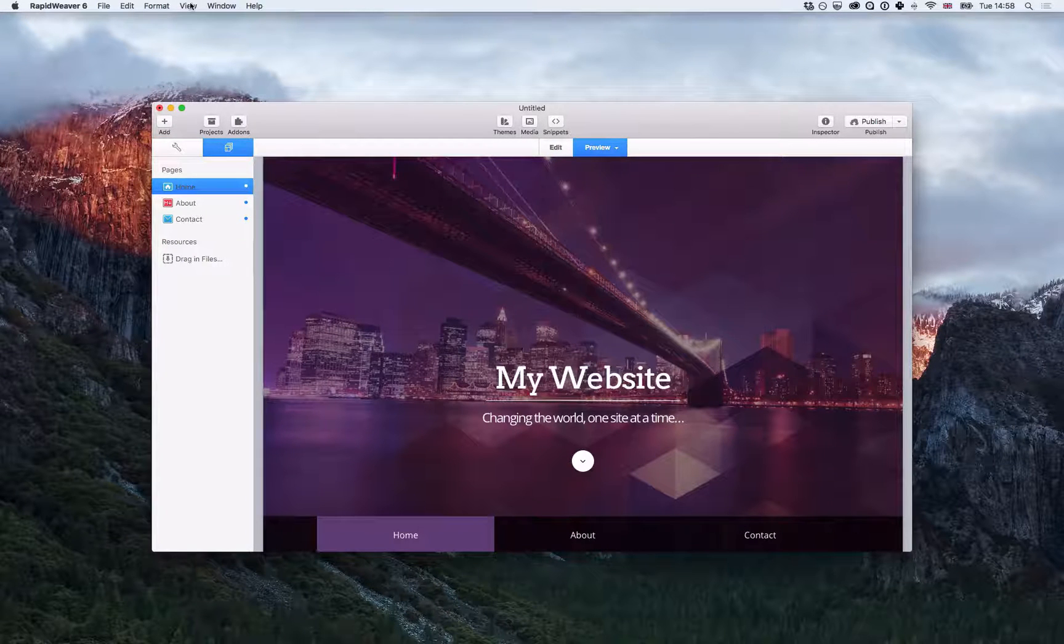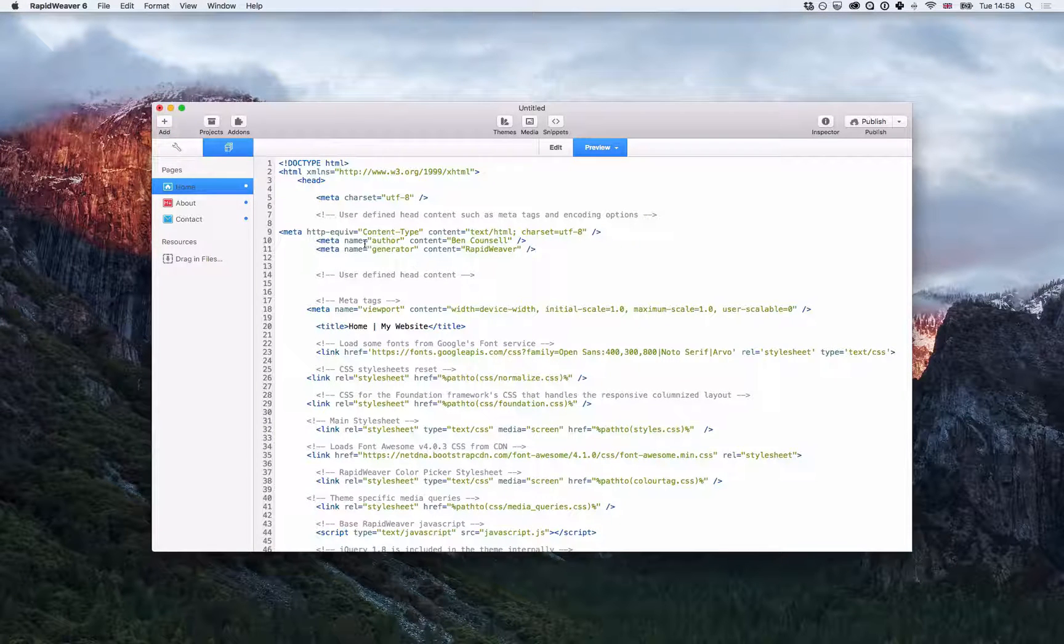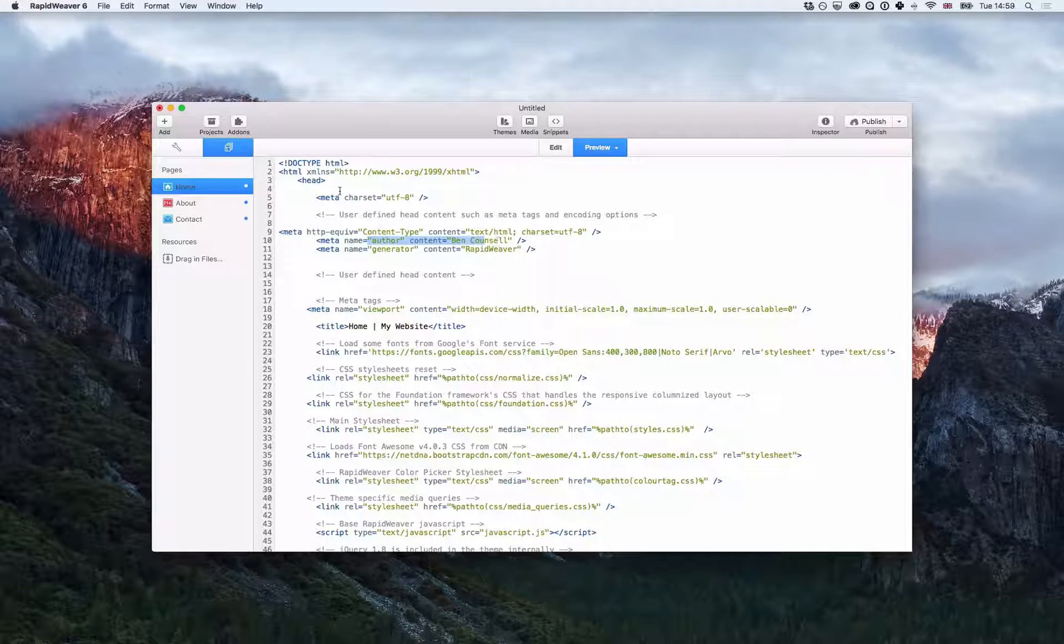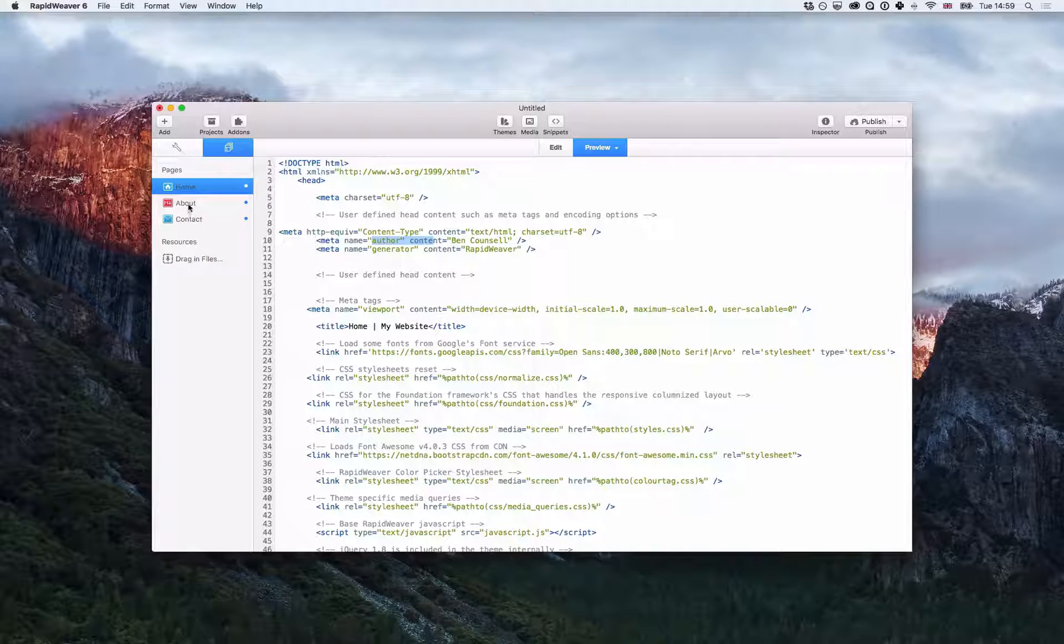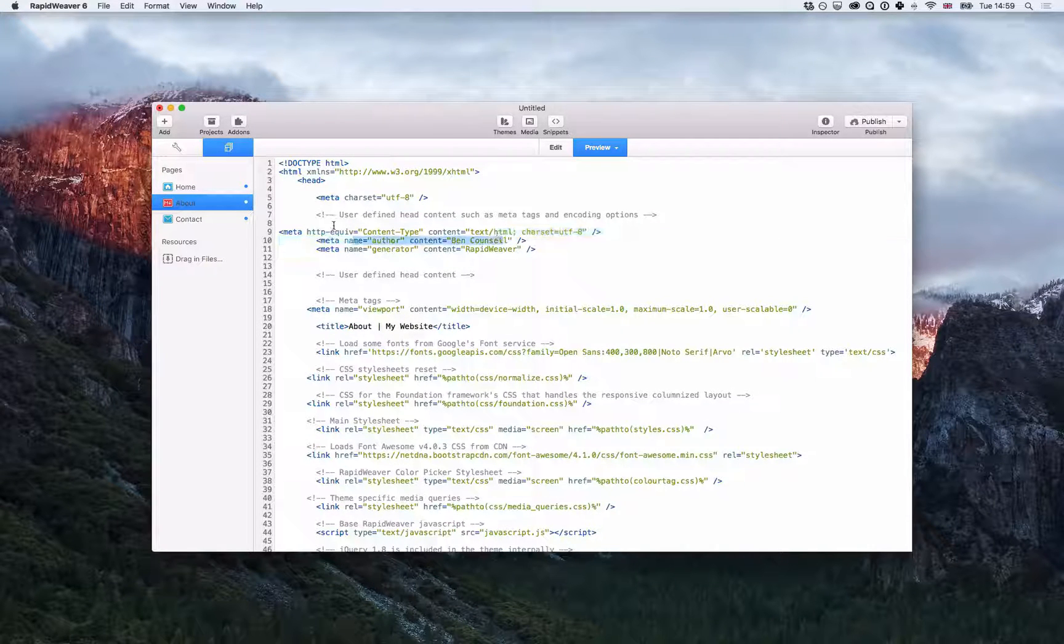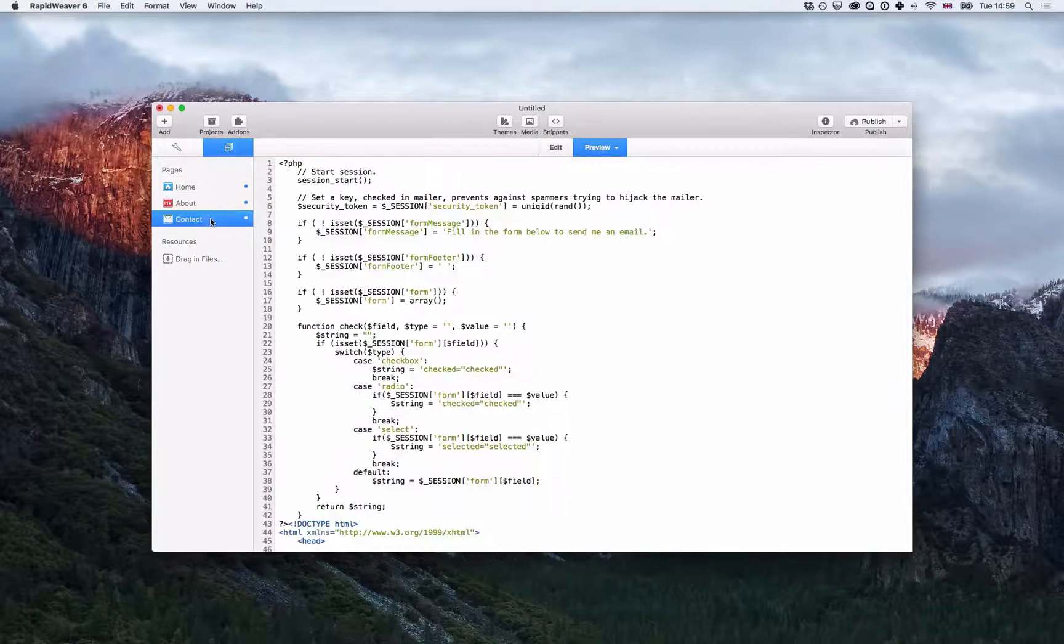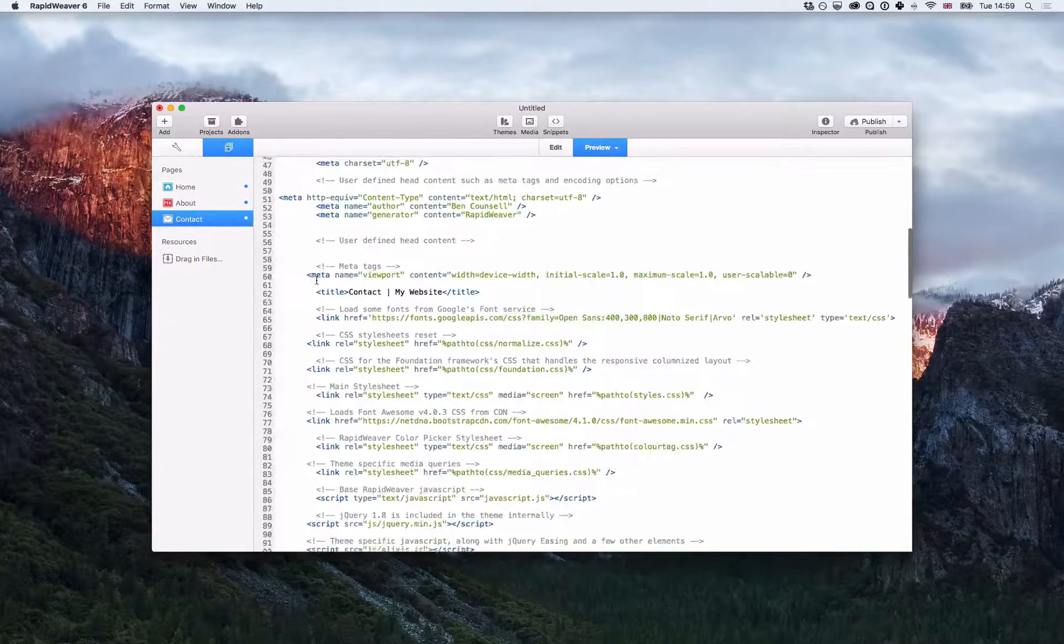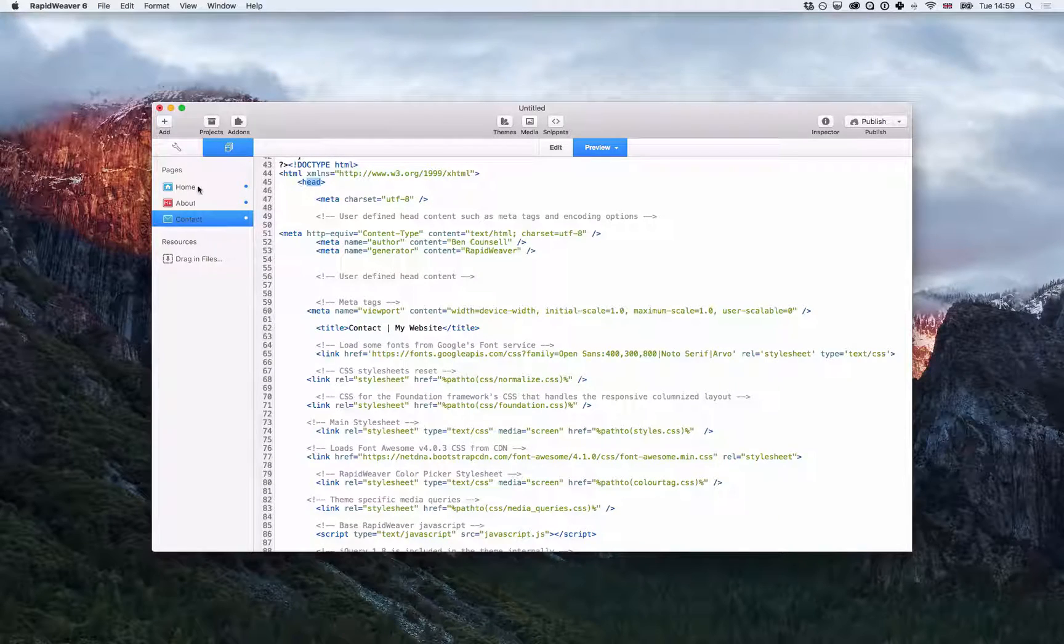When I go back to my pages now and I view the source, you'll see that the author tag has been added to the head of my website code. And if I go to all the other pages you'll see that author has been added there as well. And if I go to contact, once again the author tag has been added to the head of my code.